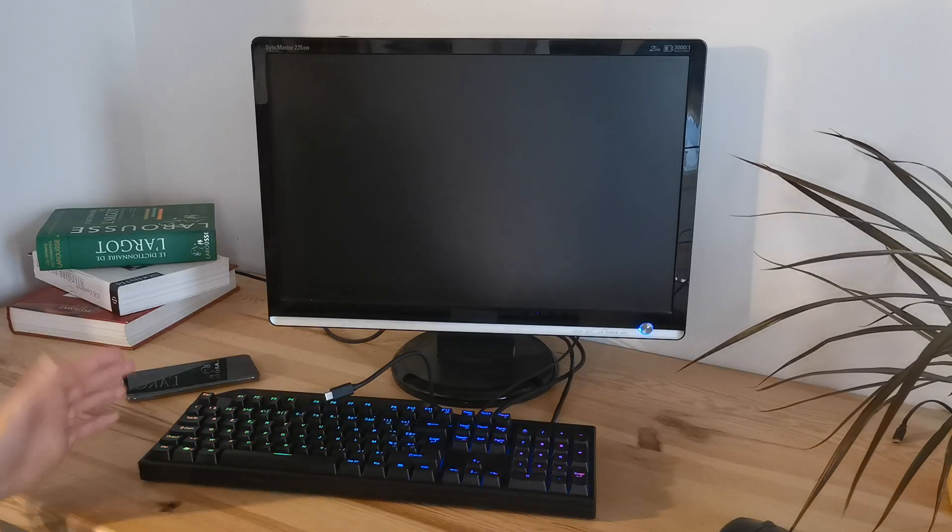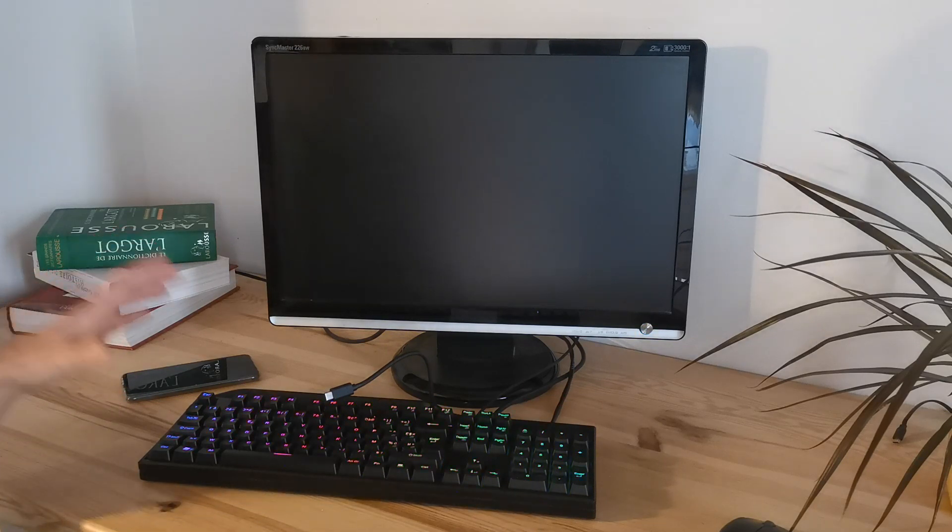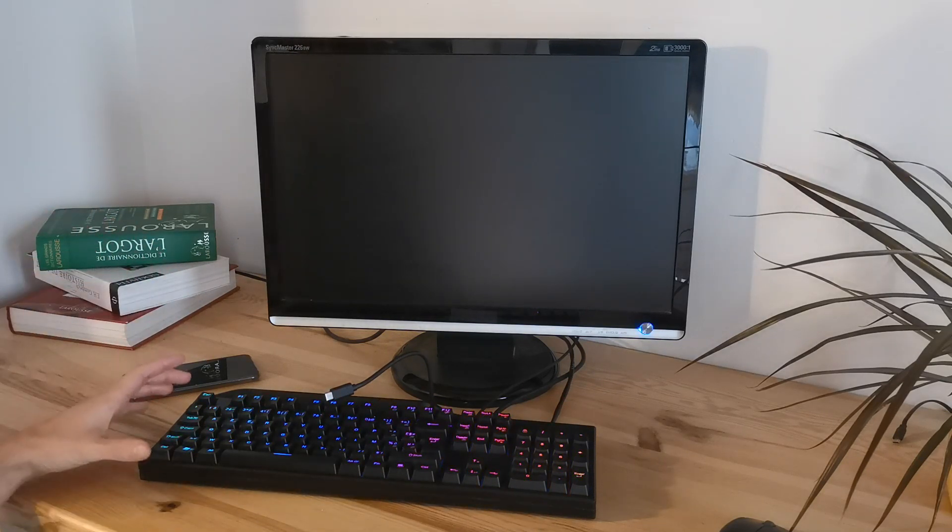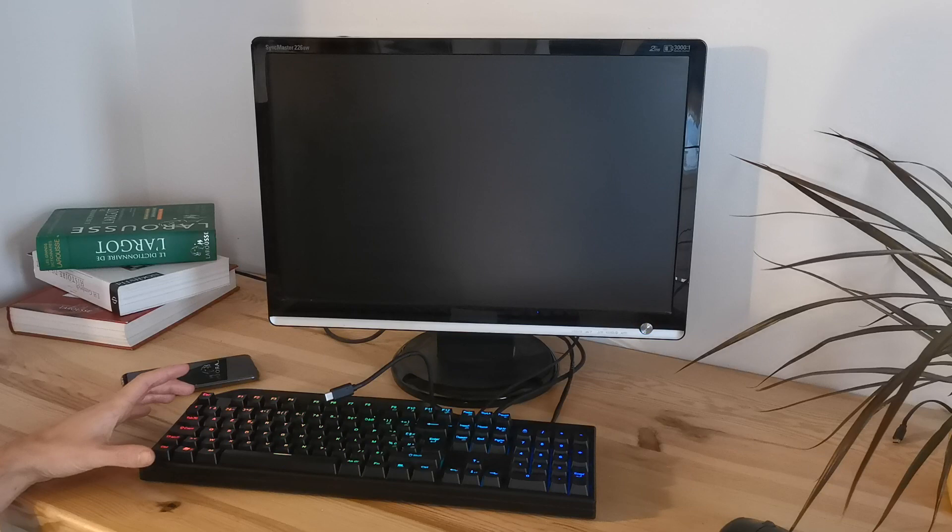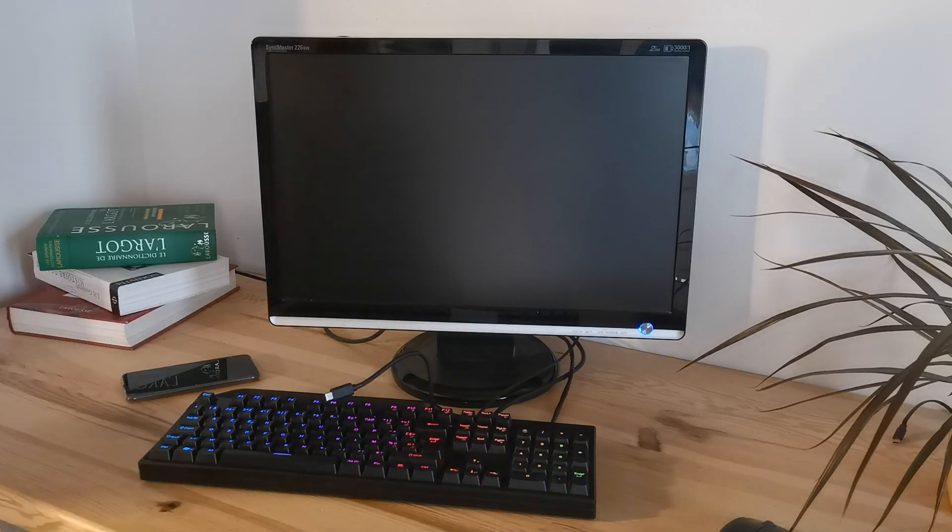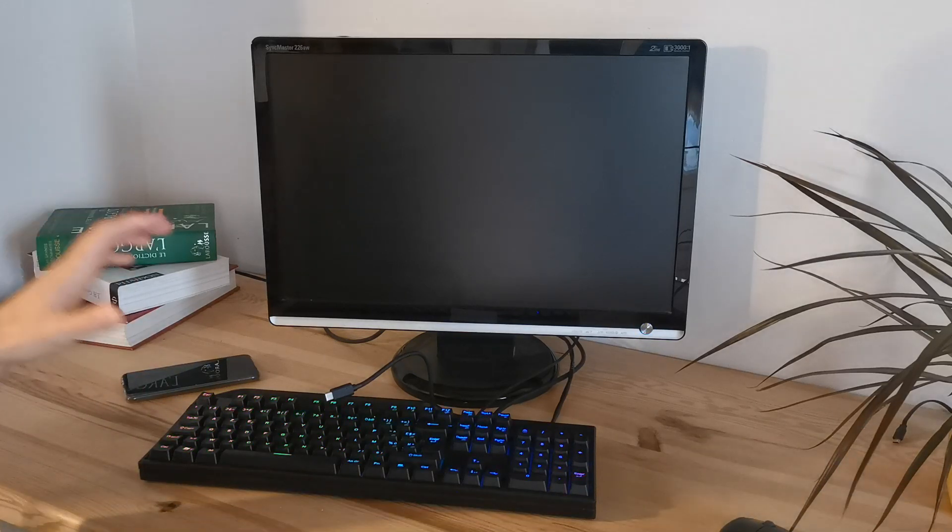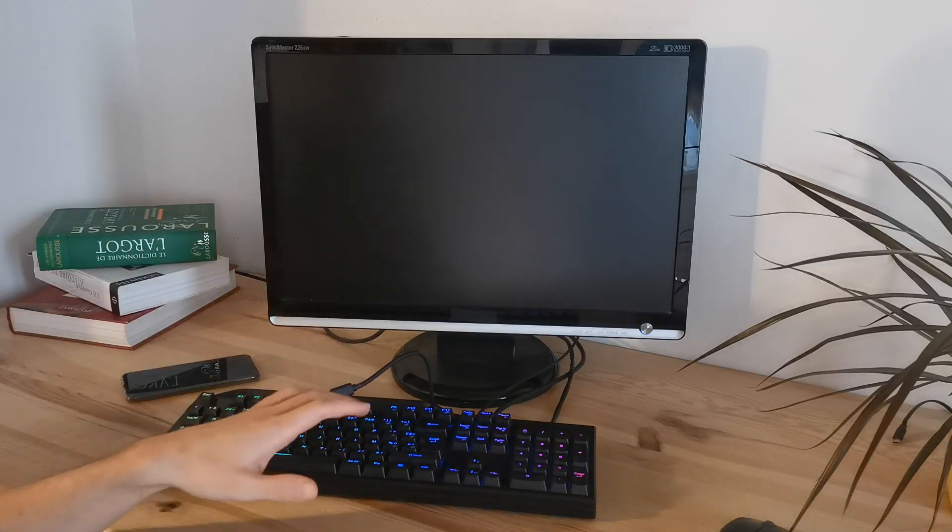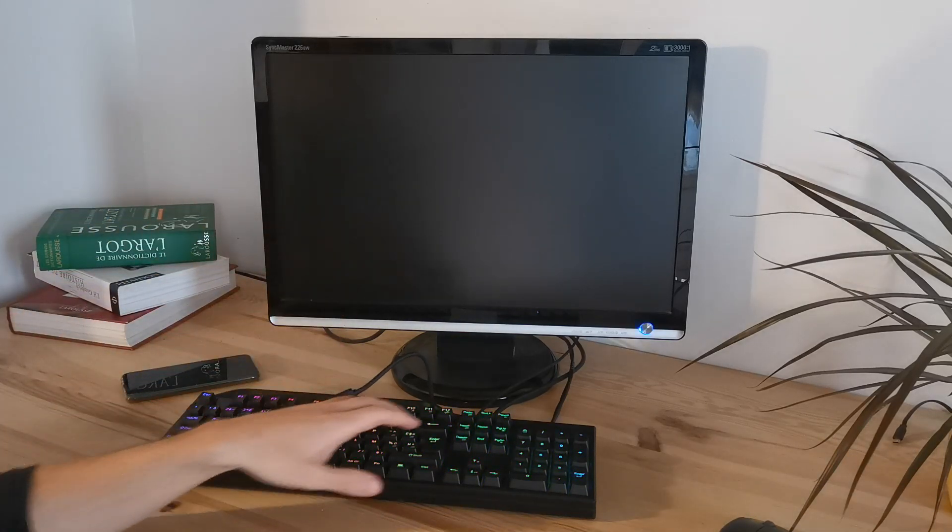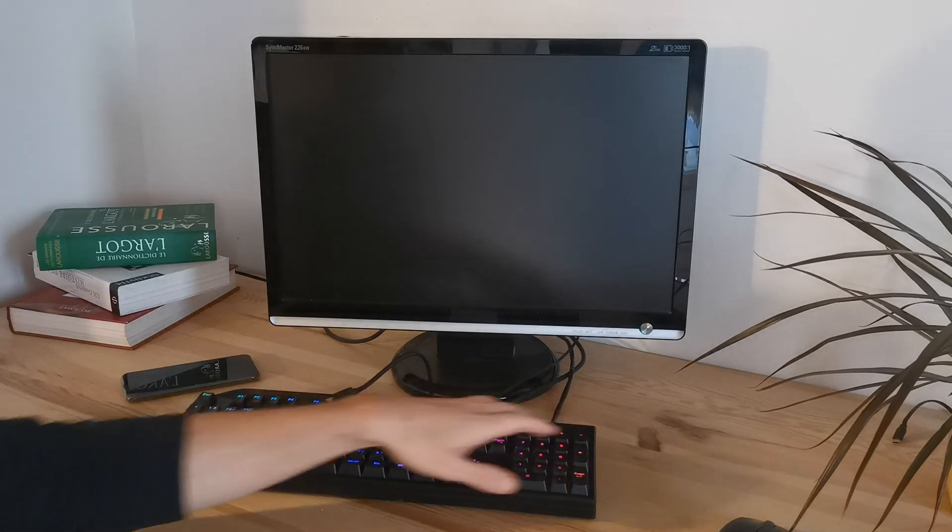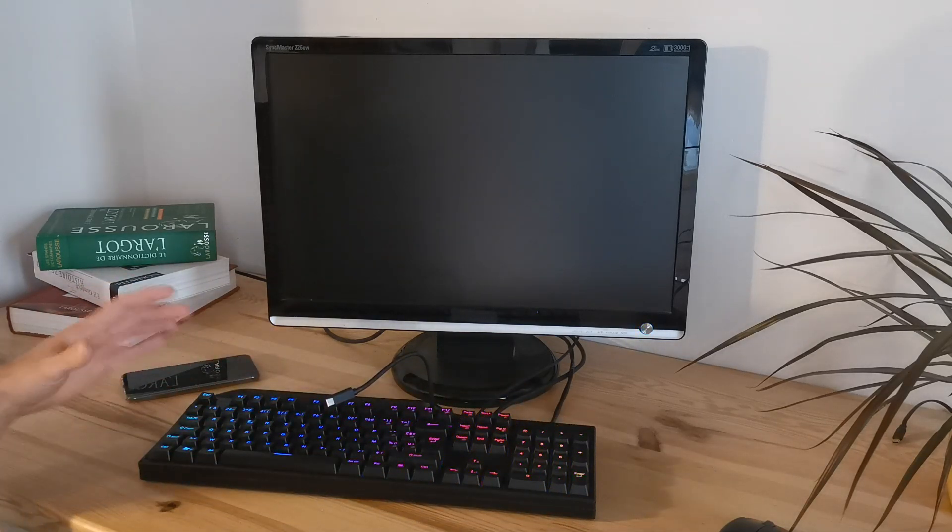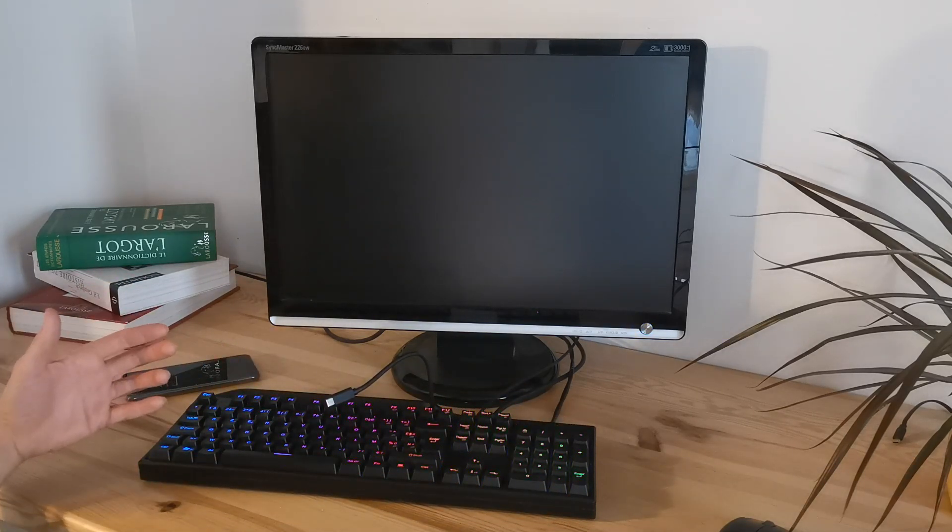Here I'm using KeyDock, which is a mechanical keyboard with the advantage of having a USB-C hub hidden inside. This keyboard is specially designed to dock smartphones.